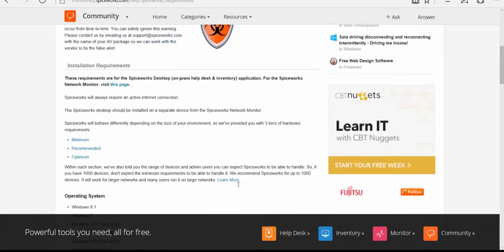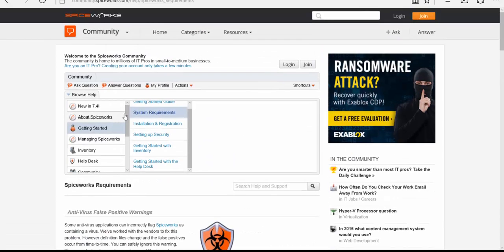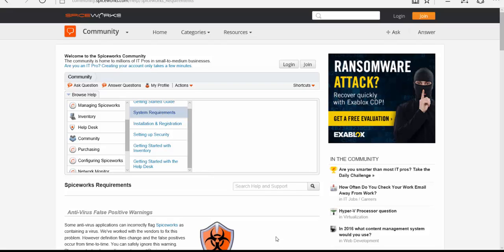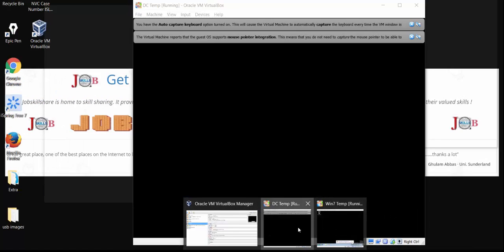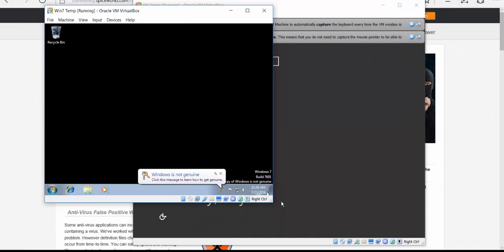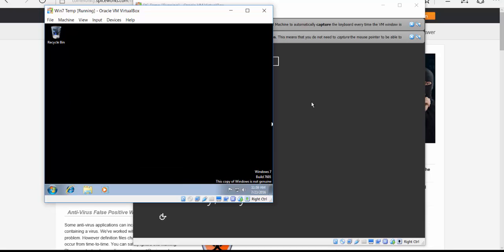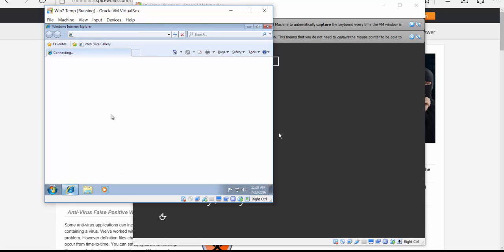Now we can start our practice. Go through all the documentation yourself and look at what systems you're using. In our lab we have a domain controller and one PC that will be the system administrator PC. You usually don't install Spiceworks on a domain controller. In our lab we have one domain controller; sometimes people bring another server for Spiceworks, like a Windows 2012 server. We have a Windows 7 machine and we're going to install Spiceworks on that.